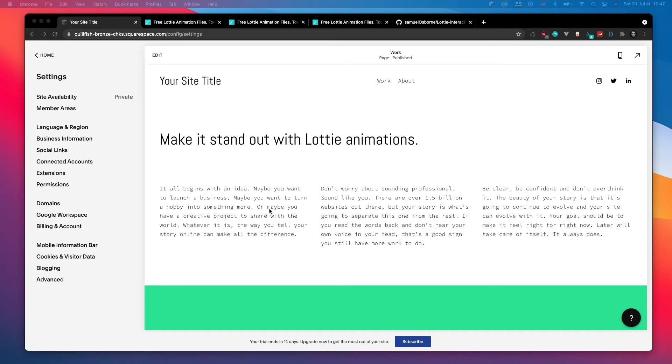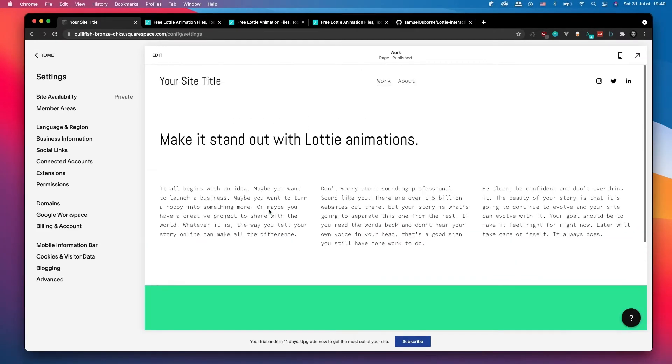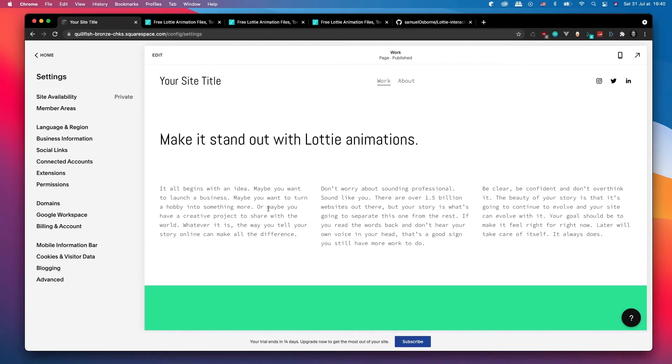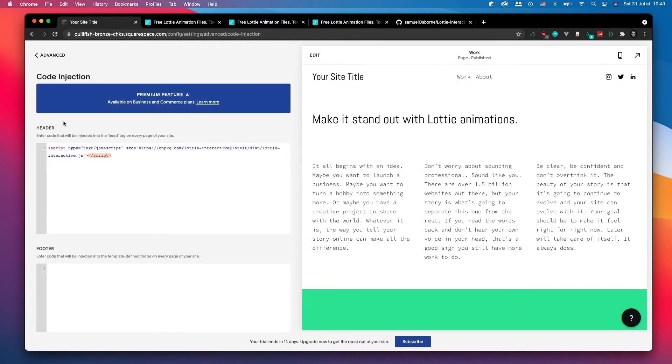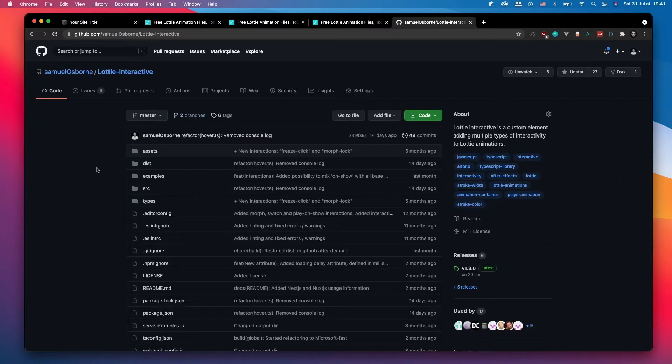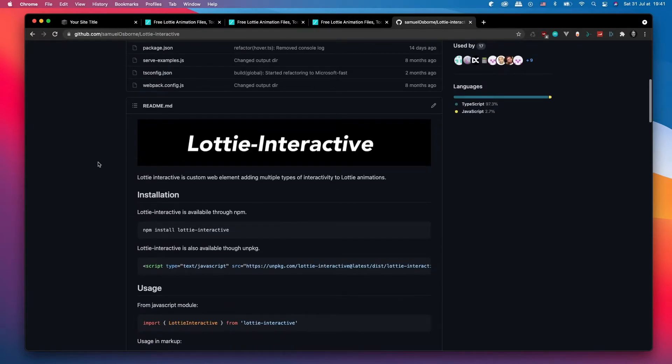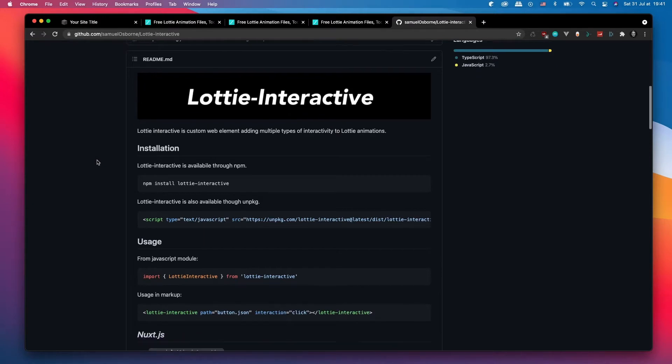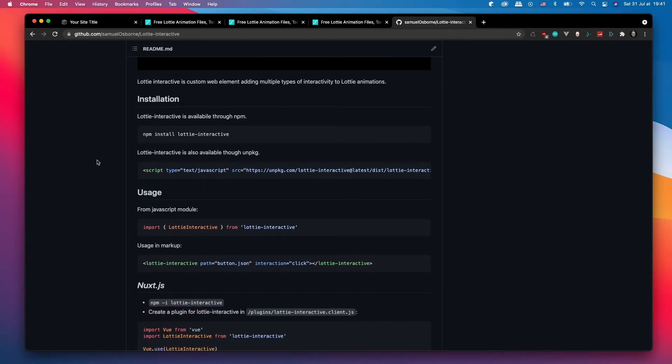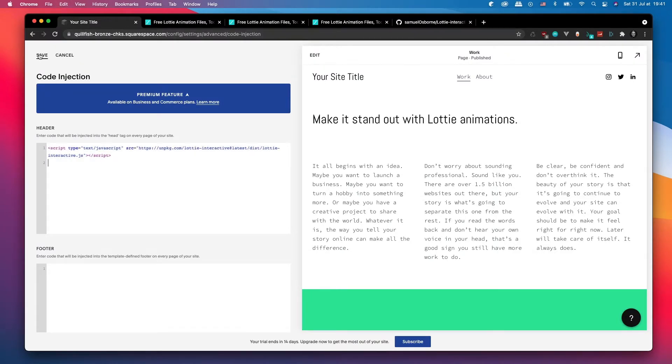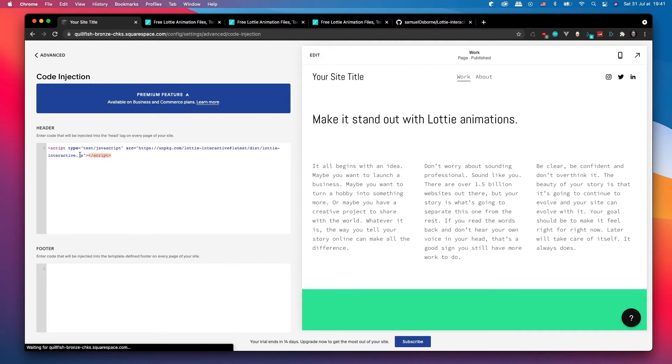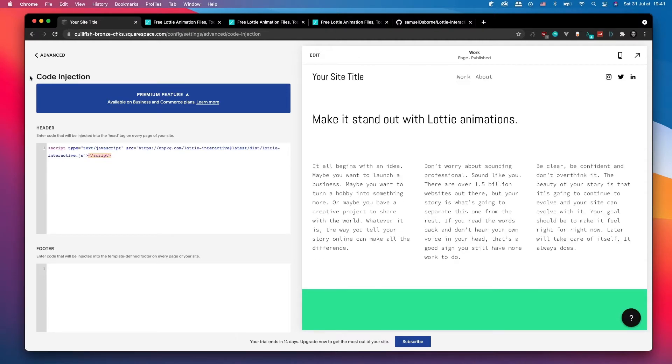Okay, so starting off with our blank website with no Lottie animations, we're actually going to head over into the advanced panel and then go into code injection. In here in the header we're going to link to the Lottie Interactive script. Now that that's done, that's actually going to load up the code behind Lottie Interactive so that your Lottie animations can work on your web page.